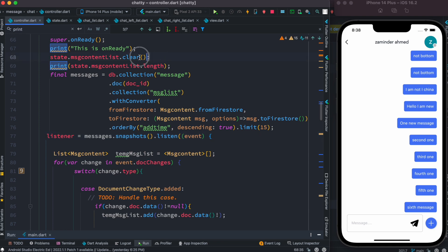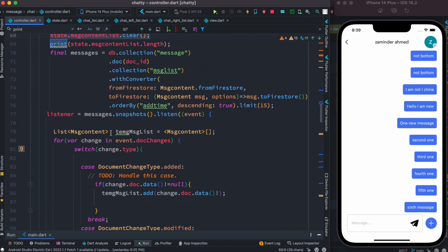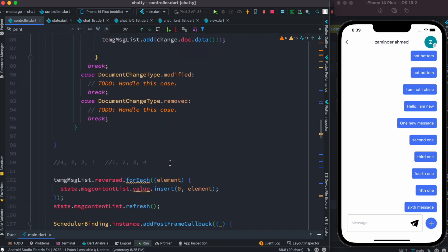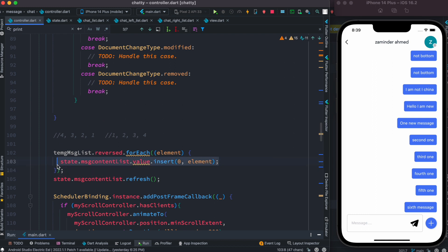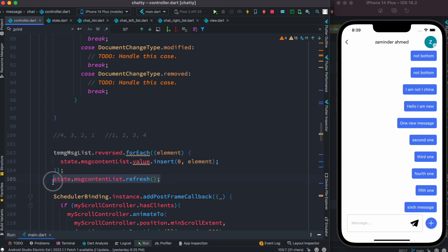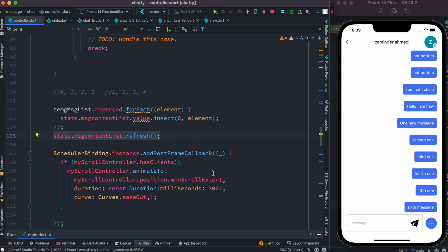So earlier we have seen that over here we cleared the data, right? Now once we get this 15 data from our Firebase, we save it in our list as you can see. And as we are using GetX, we let the UI know that our data has been updated. That's what we do.